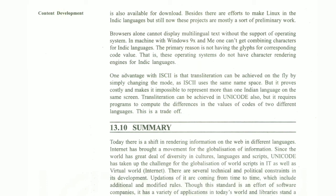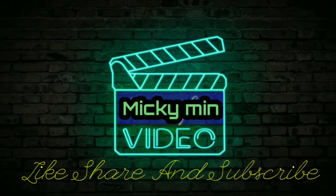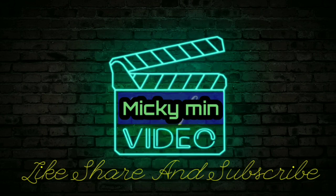This completes Unit 13 and Block 3. Now Block 4 is next. If you have any doubts about this unit, please comment in the comment box and give your support so that you can see the next lecture with other topics.